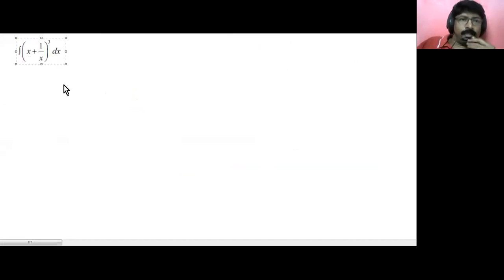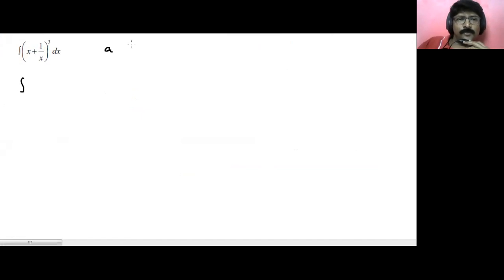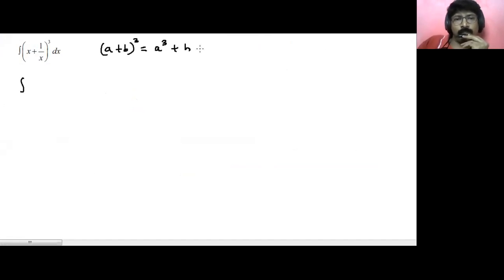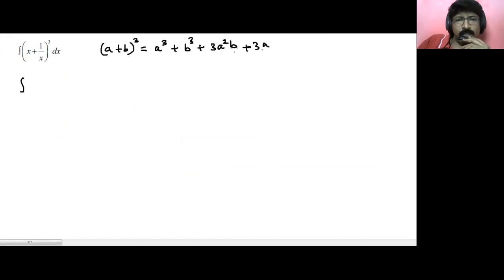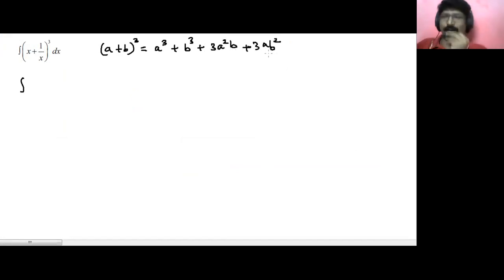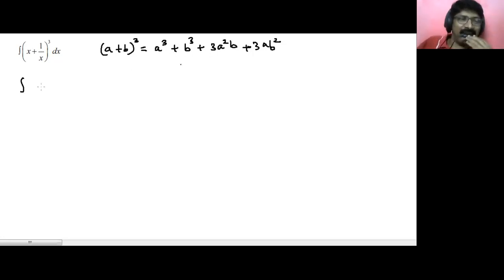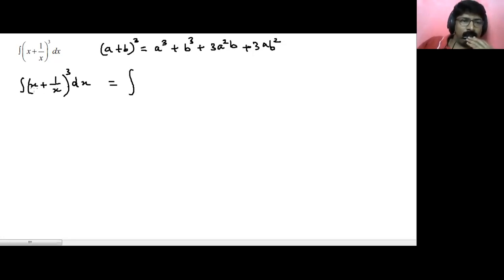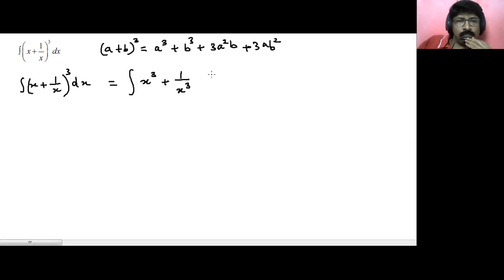So I'm going to do this integration. One of the simplest methods is to first expand using a plus b whole cube. What is a plus b whole cube? It's a cube plus b cube plus 3a squared b plus 3ab squared. So how I'm going to do this: integration of (x plus 1 upon x) whole cube dx can be written as integration of x cube plus 1 upon x cube plus 3 times x squared upon x.